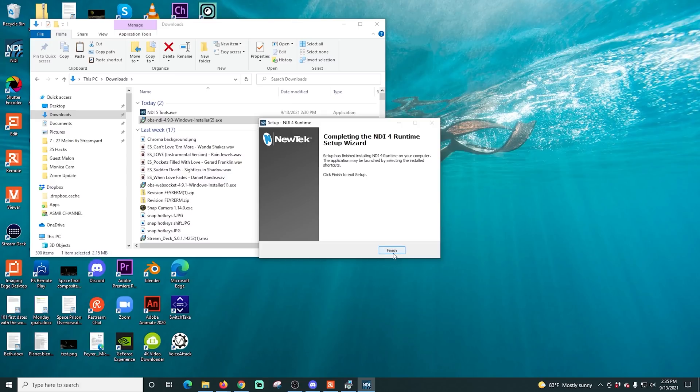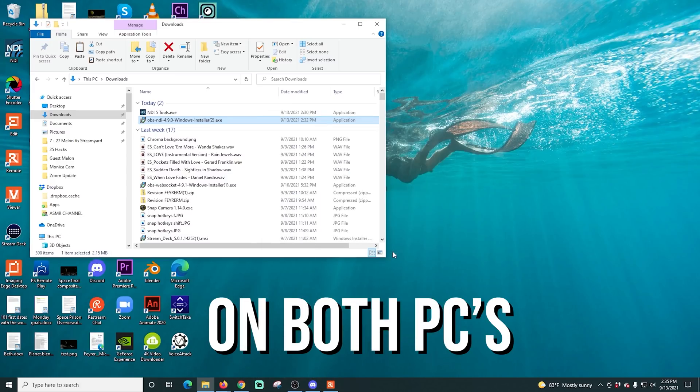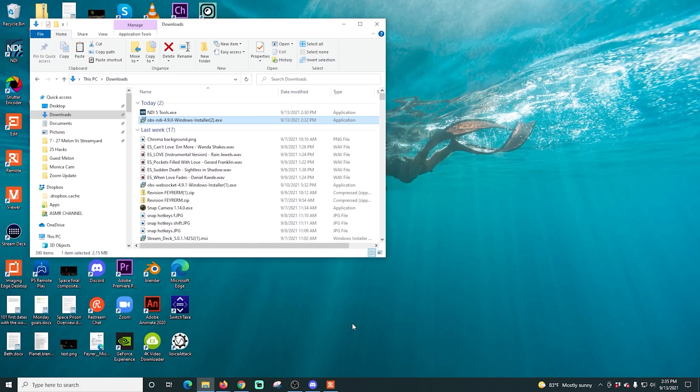Keep in mind that you need to do this install on both PCs — the gaming PC and the streaming PC.